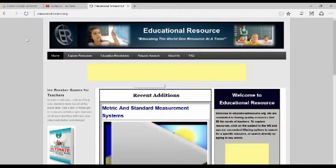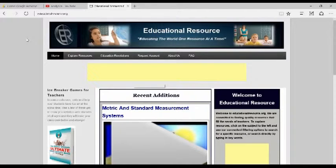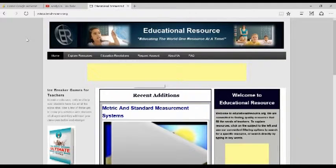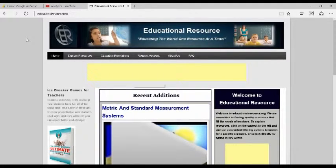we do have a website called educationalresource.org in which teachers can explore multiple resources that were either created by us or resources that we found that are worth using in your classroom.